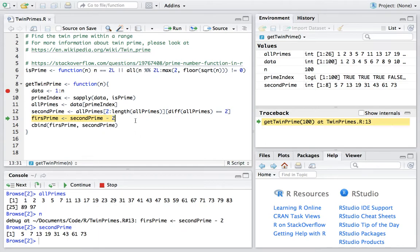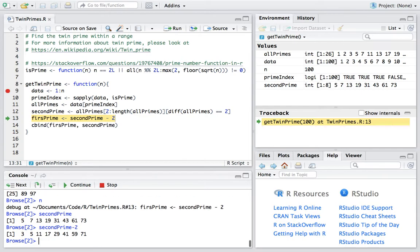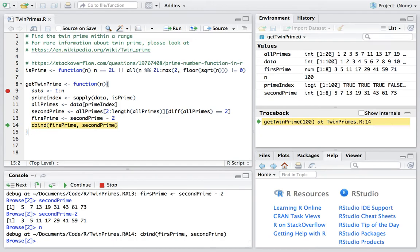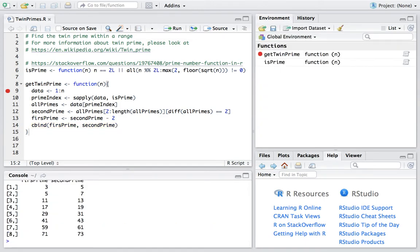By taking away 2, we will get the first prime. So second prime minus 2 will get the first prime. And then we combine them together to get the twin primes. And here is the result as we saw before.